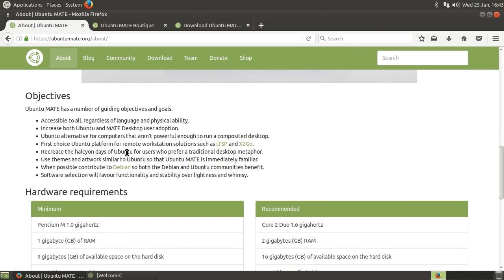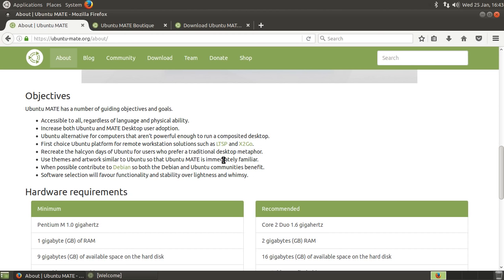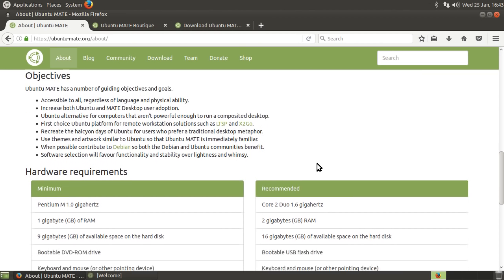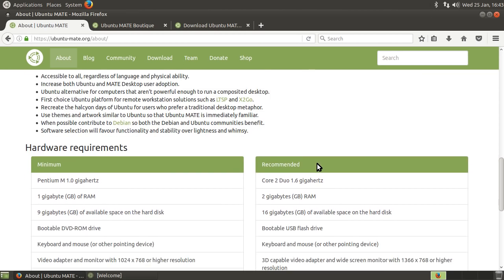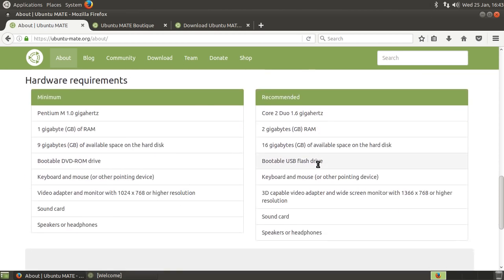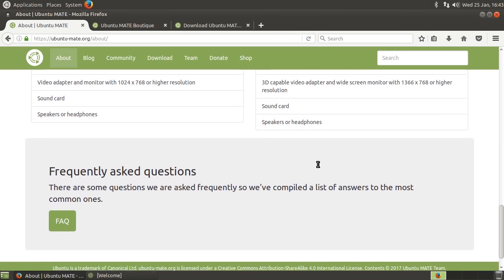Recreate the halcyon days of Ubuntu for users who prefer a traditional desktop metaphor as well. This is quite good. This is for people, so it does have that niche of people that like Windows 7. And you can set Mate up to look a lot like Windows 7, or something more, I suppose when it says traditional, it means traditional in regards to Linux and GNOME 2. But customizability, easy.